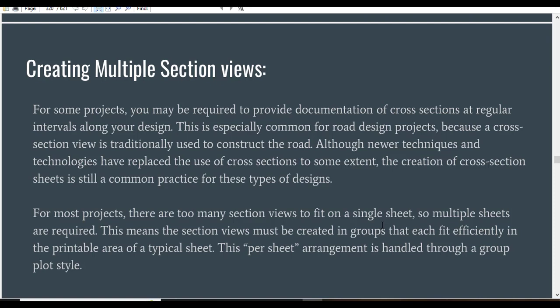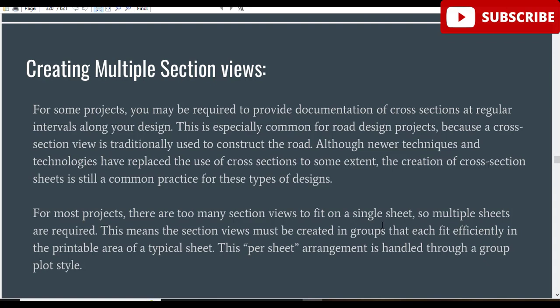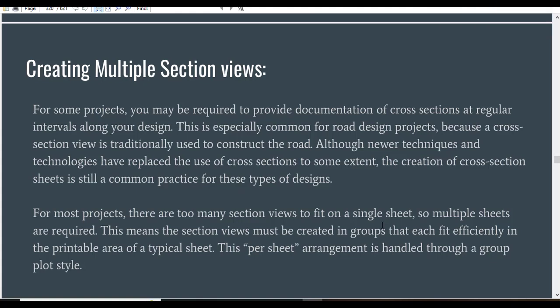For most projects, there are too many section views to fit on a single sheet, so multiple sheets are required. This means the section views must be created in groups that each fit efficiently in the printable area of a typical sheet.